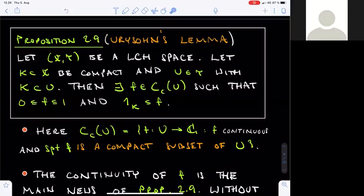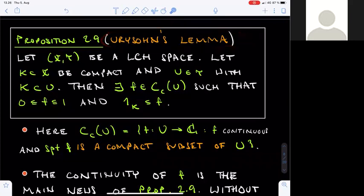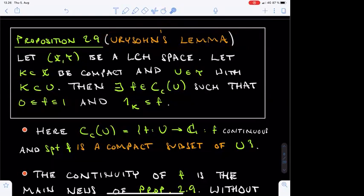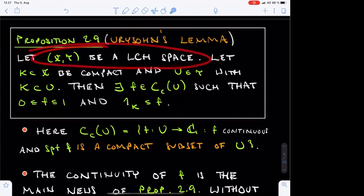Greetings. This is the second lecture on the Riesz representation theorem. We concluded the first lecture by stating Urysohn's lemma, which is the main topological auxiliary result needed in the proof of the Riesz representation theorem. In Urysohn's lemma and throughout this lecture, we assume that X tau is a locally compact Hausdorff space.